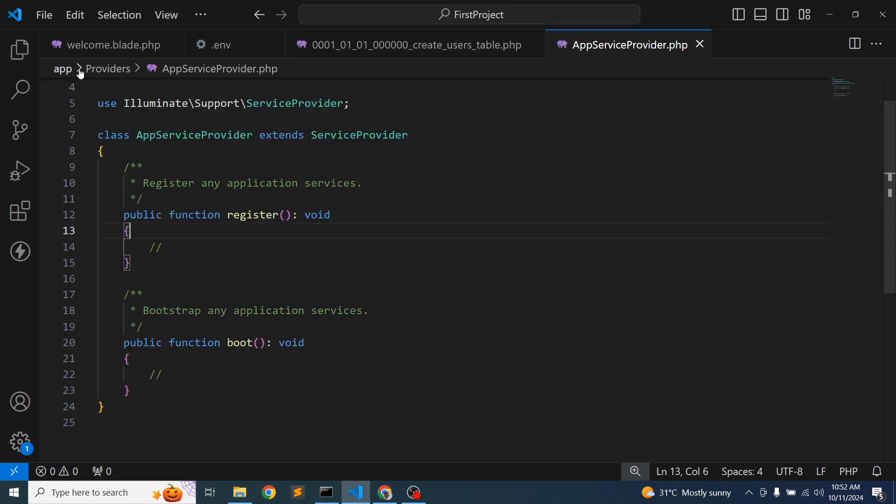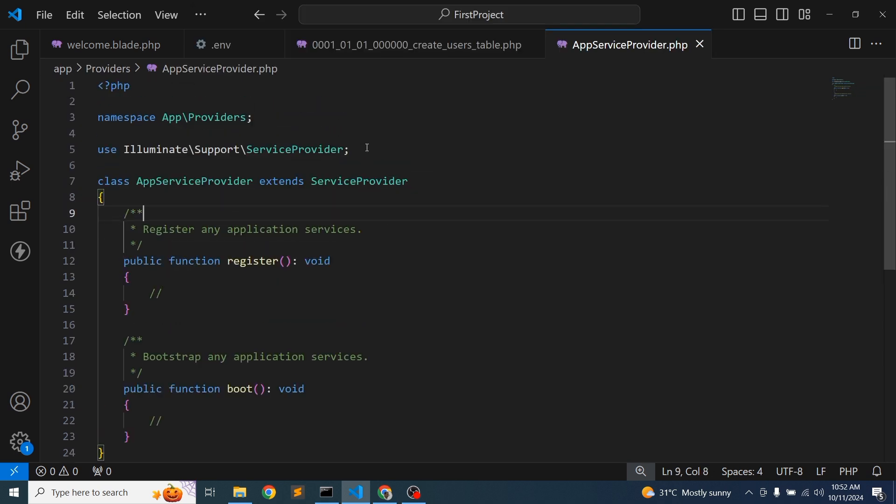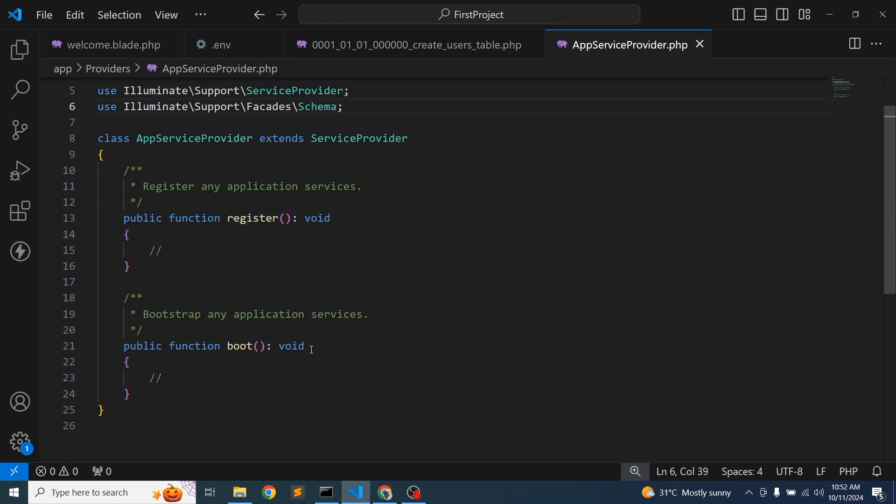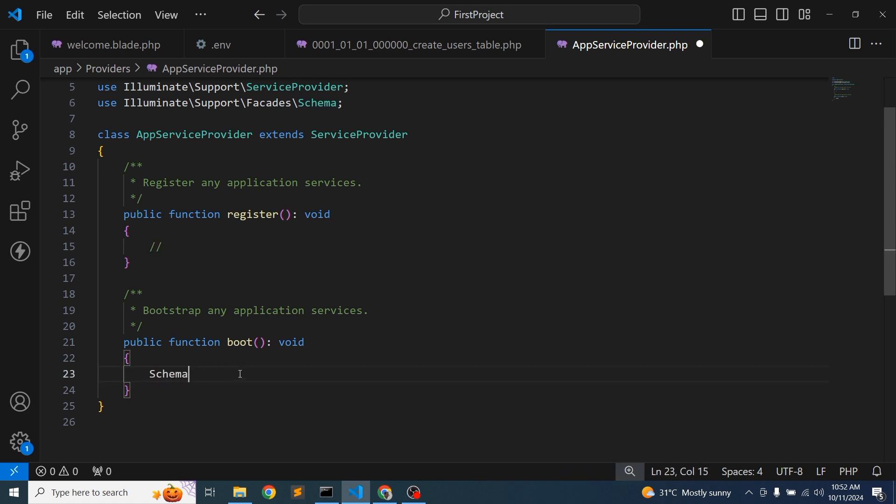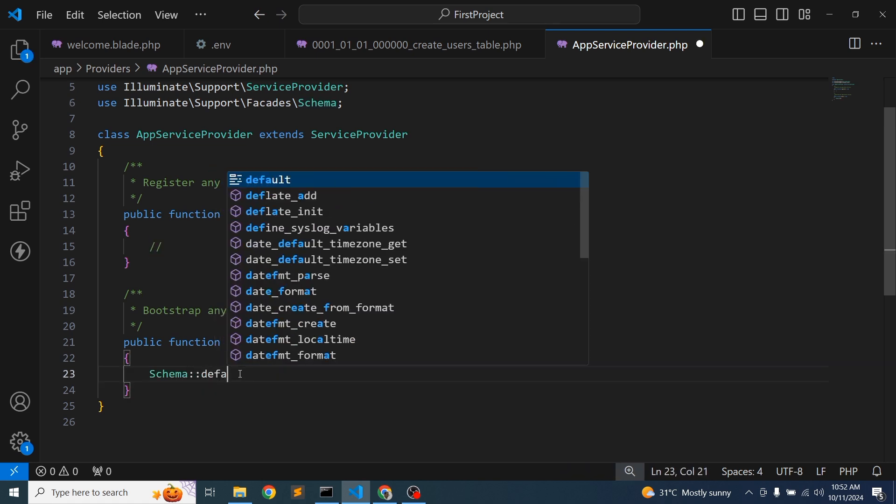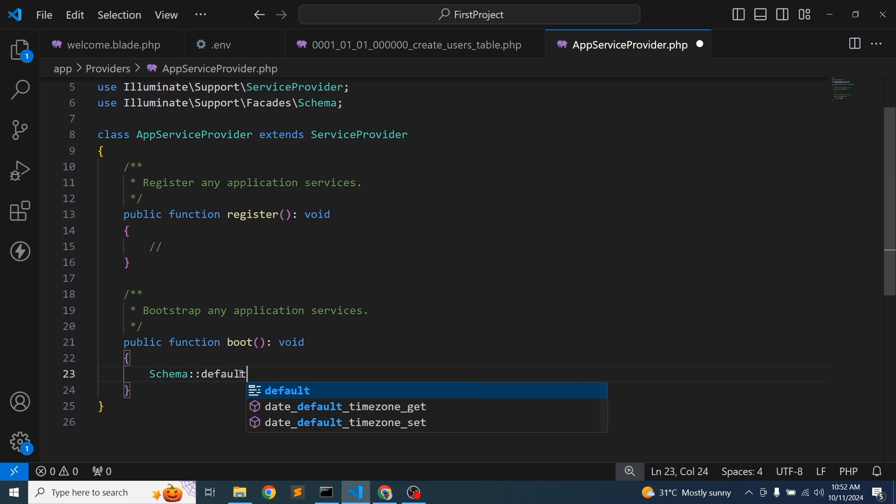Into the app provider, AppServiceProvider, here we'll just use these things: Illuminate\Support\Facades\Schema. And in the boot section, we will just use the default string length. So simply specify the default string length. Let's add 200.